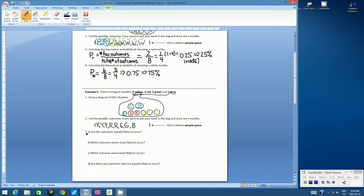So let's look at question 3a: are the outcomes equally likely to occur? In other words, if you put your hand in, is it equally likely to get a blue as it is to get a green, or a red, or a yellow? What this question is asking is: do we have the same number of outcomes for each possible event? The answer is no, because we have fewer blue marbles and more yellow marbles.